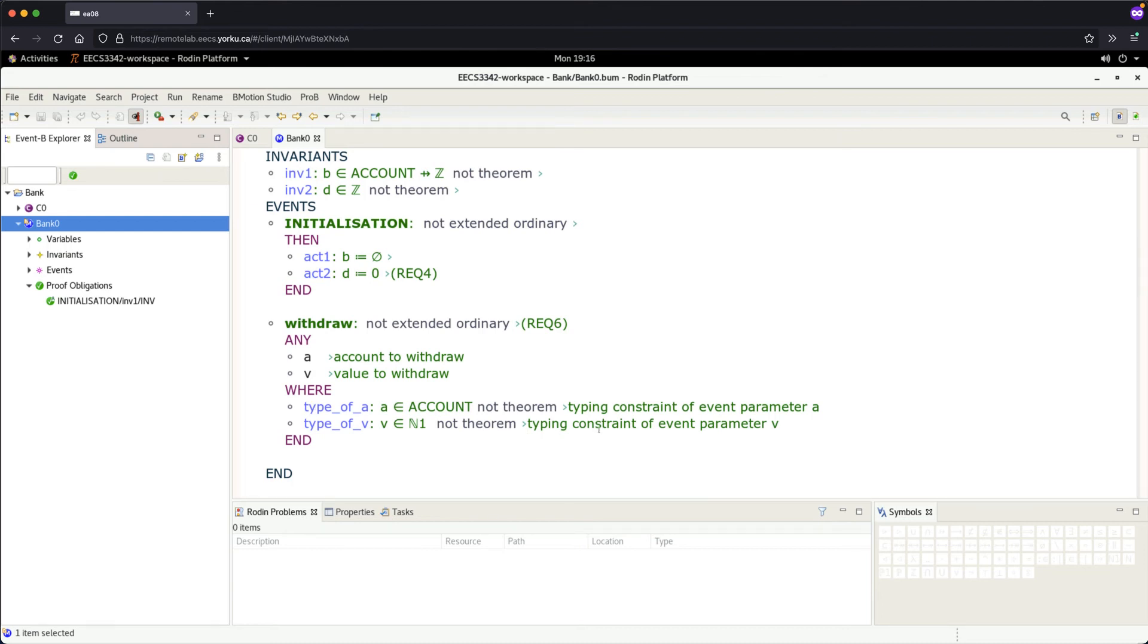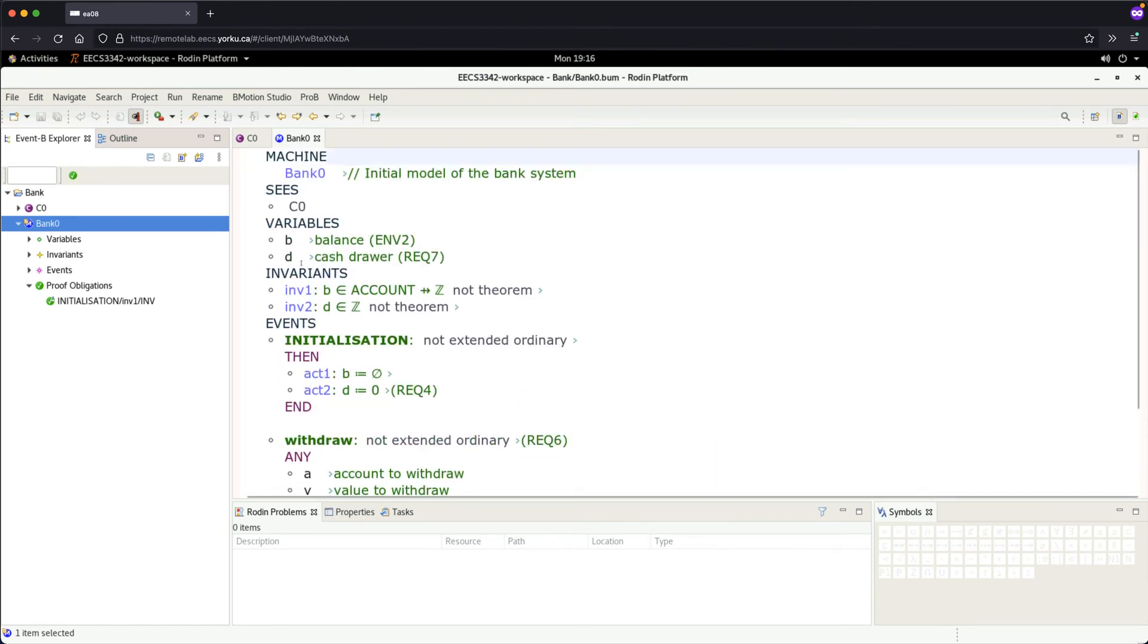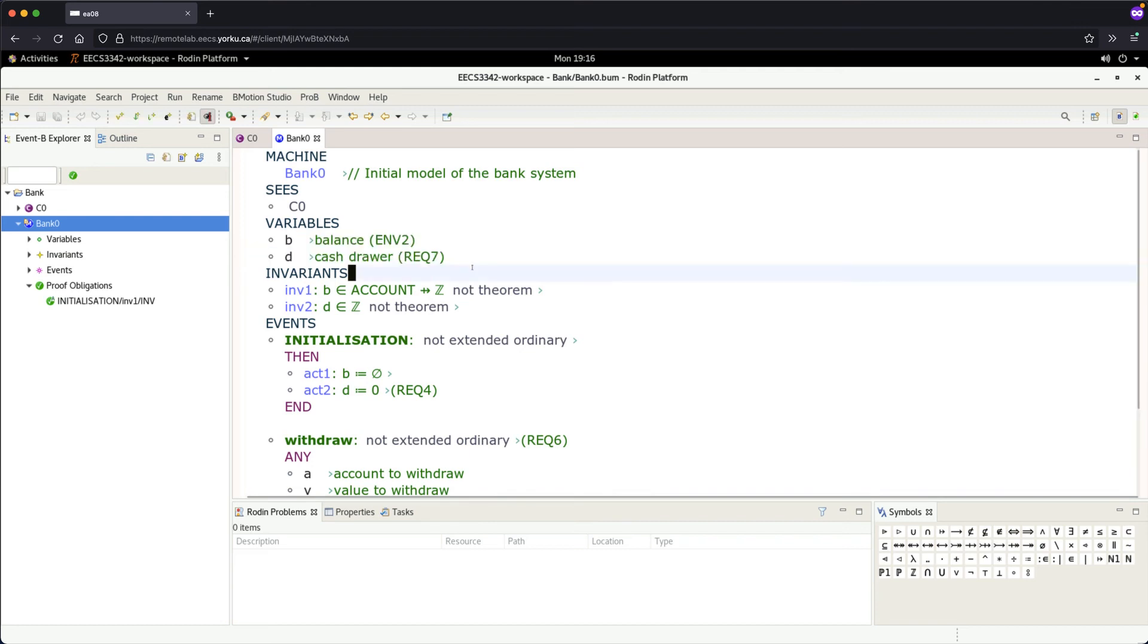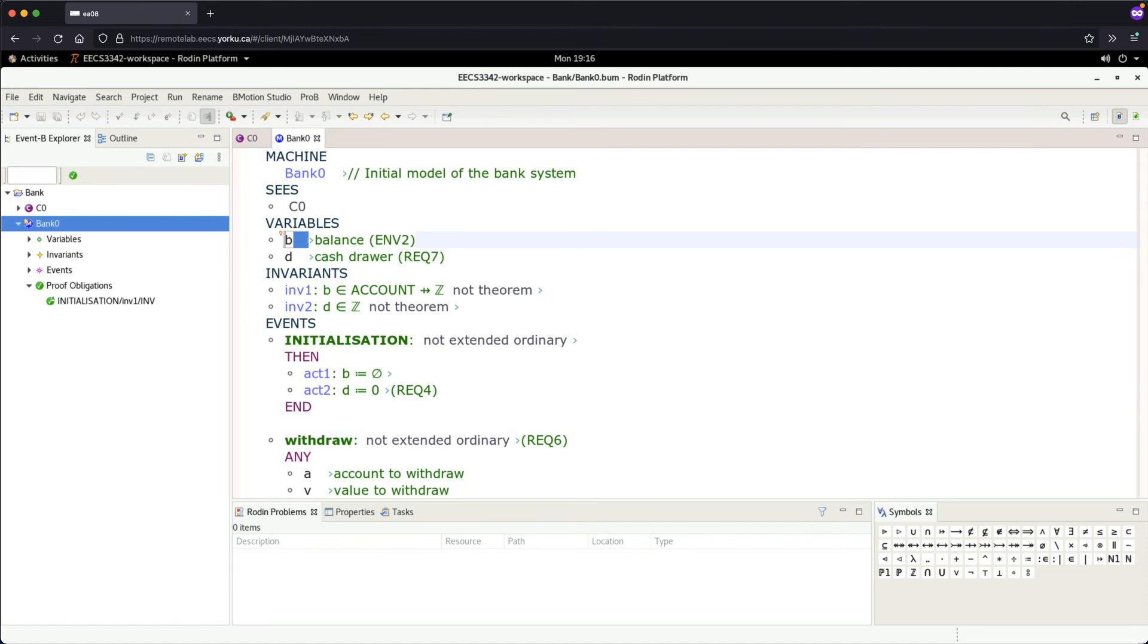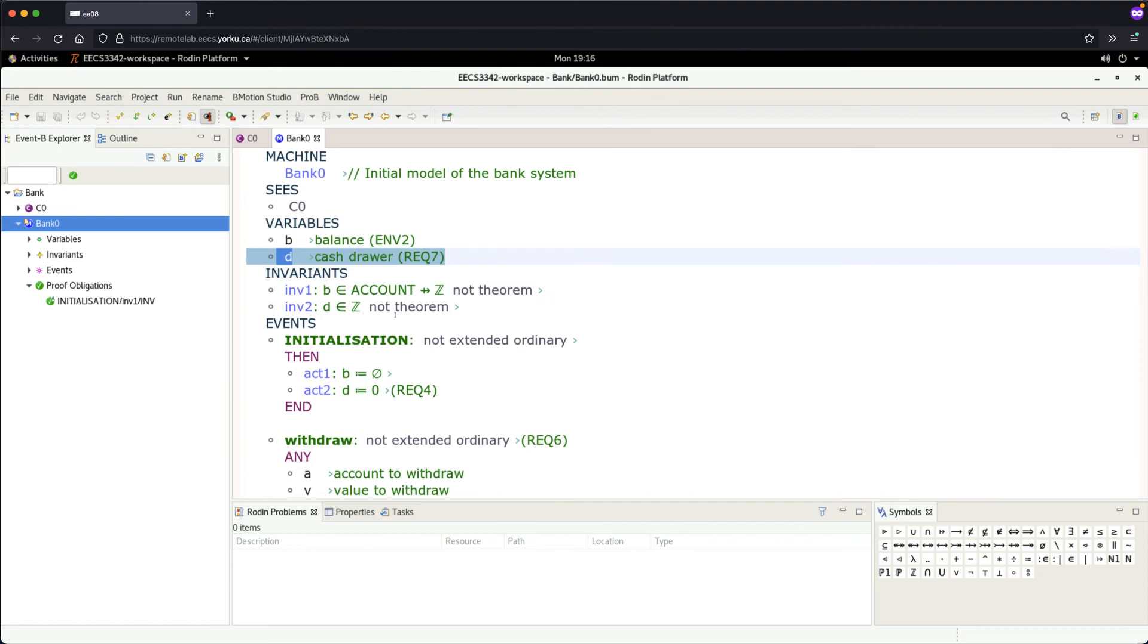...which I'll leave as an exercise. Let's now add the actions. We want to update both variables: for the balance, we'll use relational overriding, which I explained earlier. For the cash drawer, we decrement it on withdrawal (increment on deposit) to track the total money in the bank.